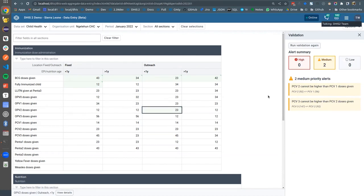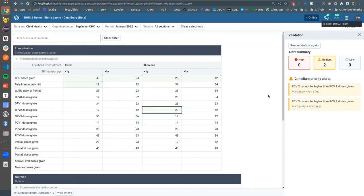In the future, we also want to run this automatically in a more intelligent way so that users can be notified about validation problems even without clicking the validation button. We know that is a problem that many people don't click run validation at all, so we want to make this more automatic and more intelligent in the coming releases.